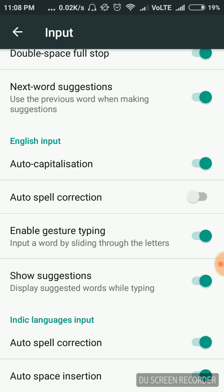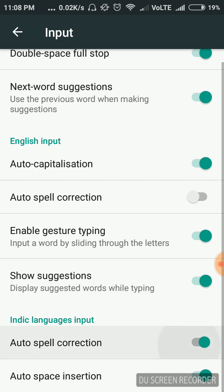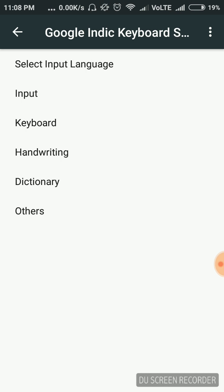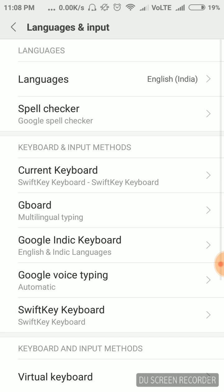There are two options inside the English keyboard — the Auto Spell Correction option and the languages option. If you are using it, update that. That's all — go back.